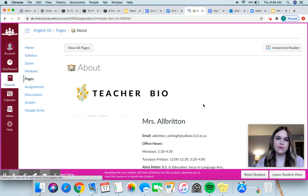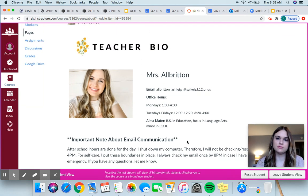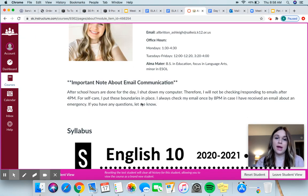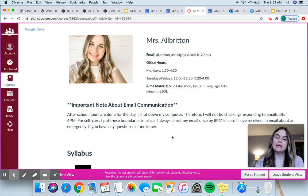So this is the About page — this is a page that you can come back to, and I'll show you how. This just gives you some information about me: where I went to school, my office hours, and my email. The syllabus is also right here. For my own personal self-care, I have a rule that I do not look at my email or do any work after school hours are done, which would be 4pm.